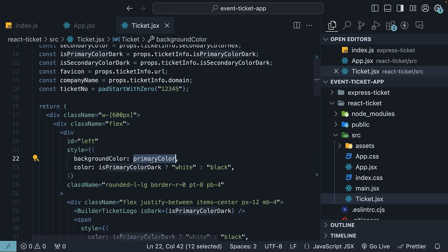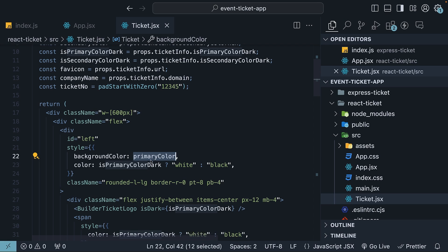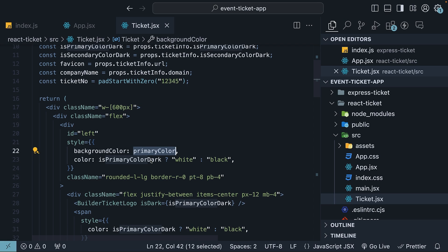First, with Tailwind CSS, remember that dynamic class names that aren't composed properly won't be compiled. You can address this in a cleaner way, but for simplicity, I have chosen to use the style attribute.